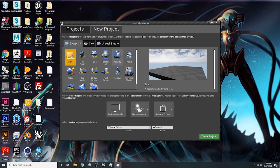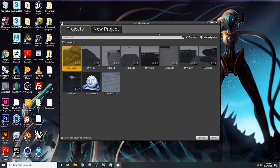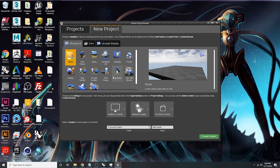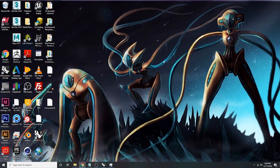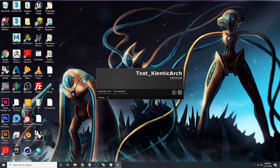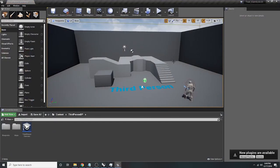I'm going to launch version 4.23 — it doesn't really matter, use 4.24 if you have it, it doesn't make much of a difference. When this window pops up, go to New Project, click Third Person, and rename the project. I spelled 'kinetic' wrong, and now it's on full display — of course.